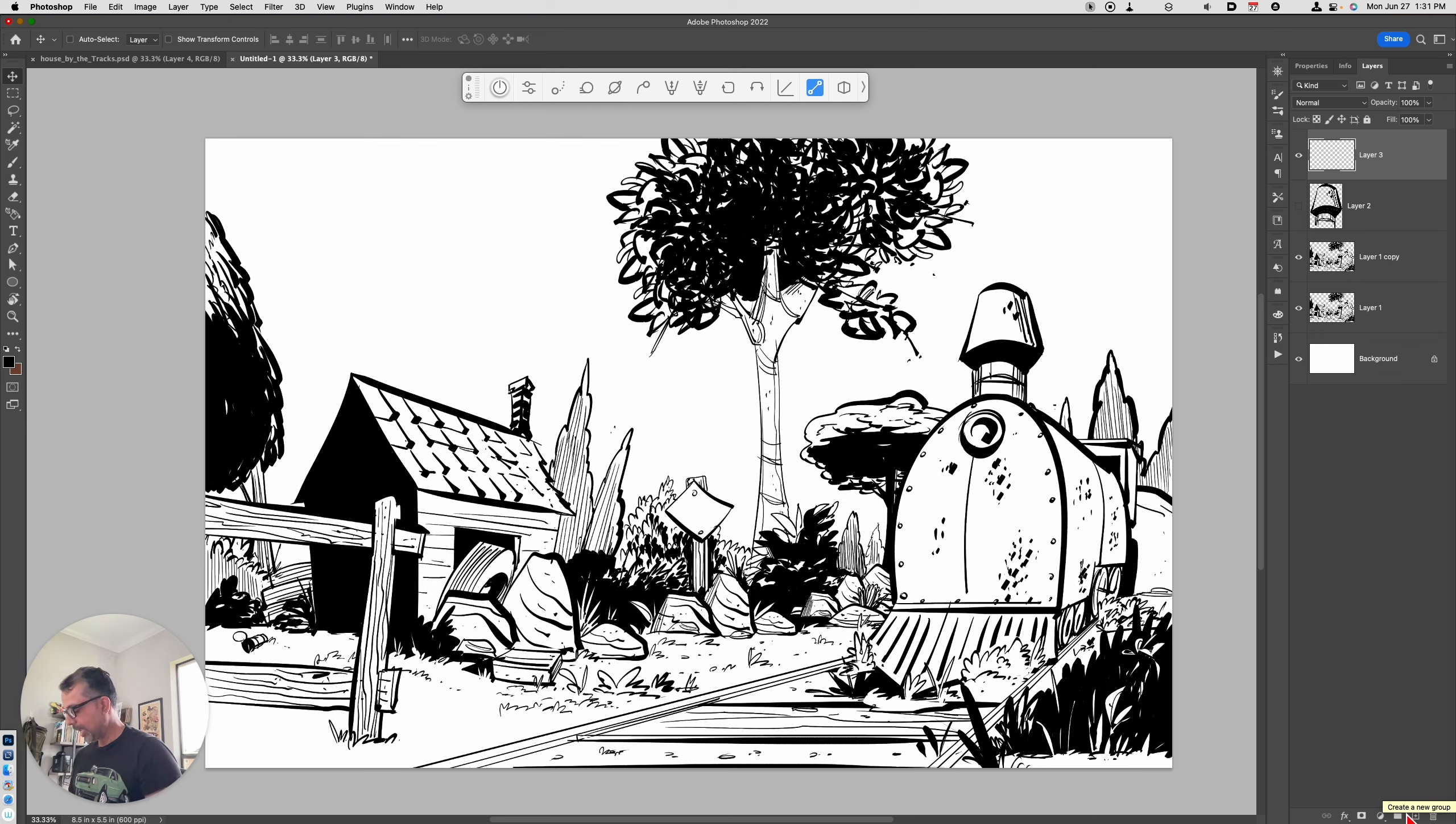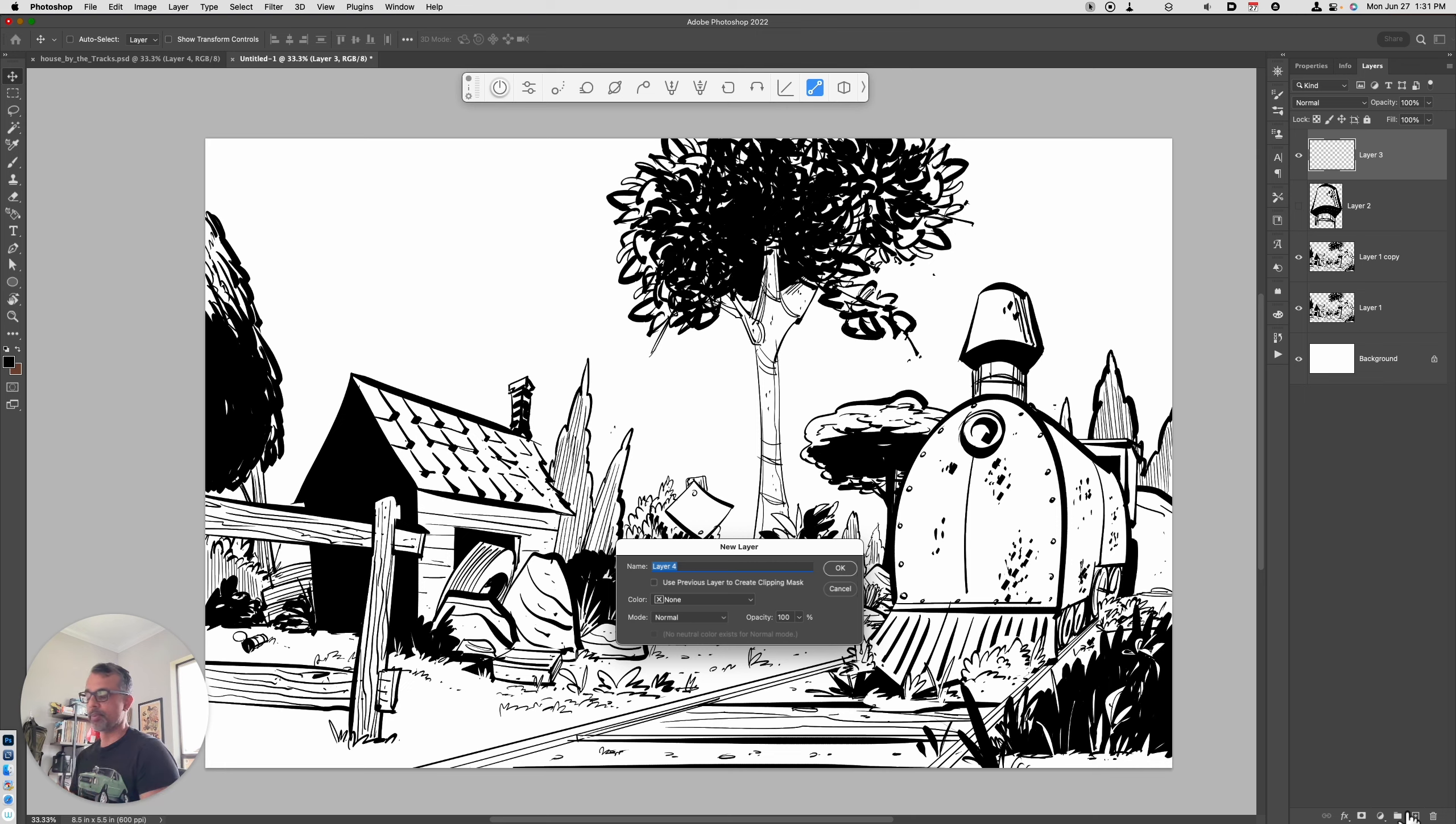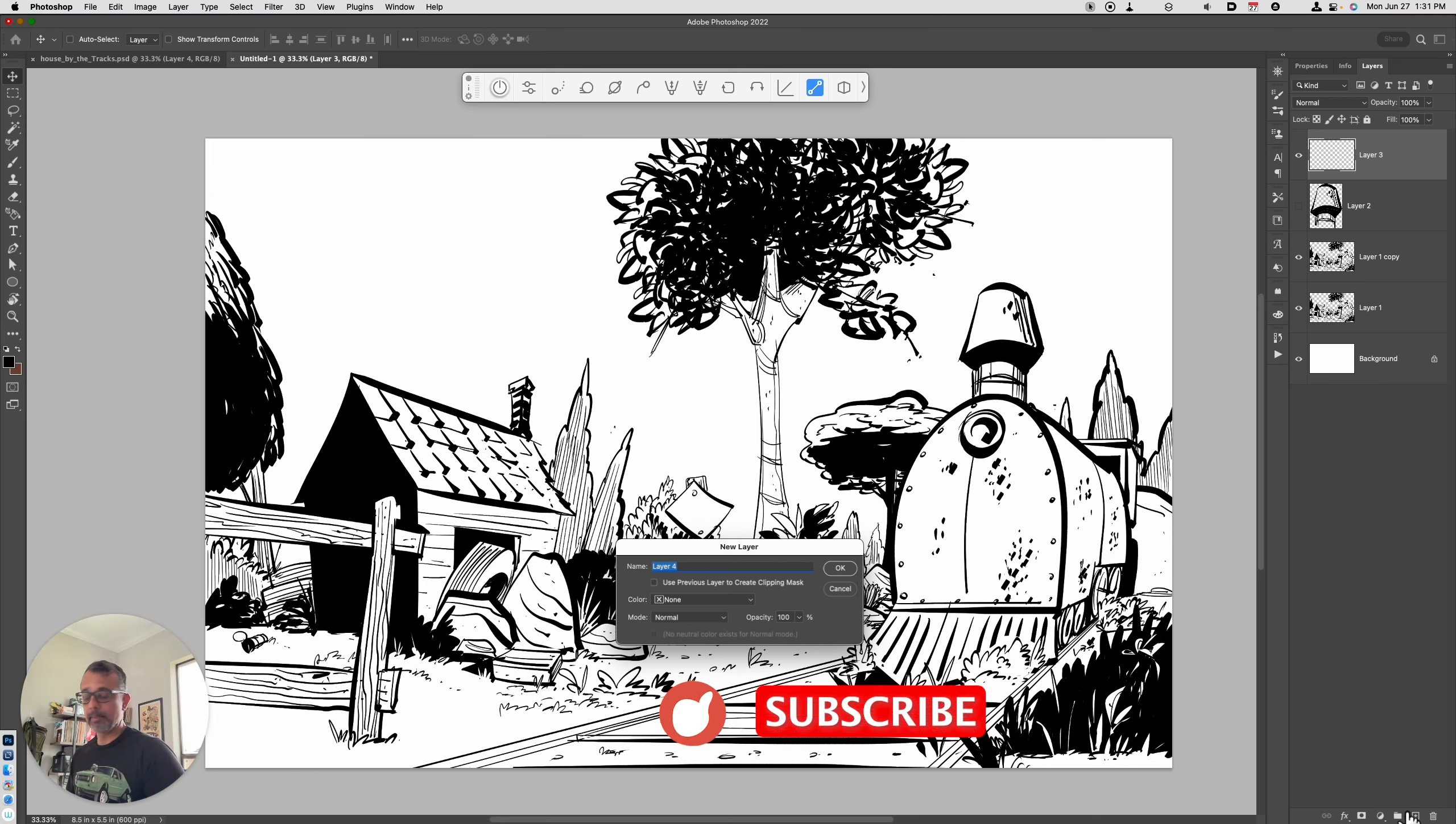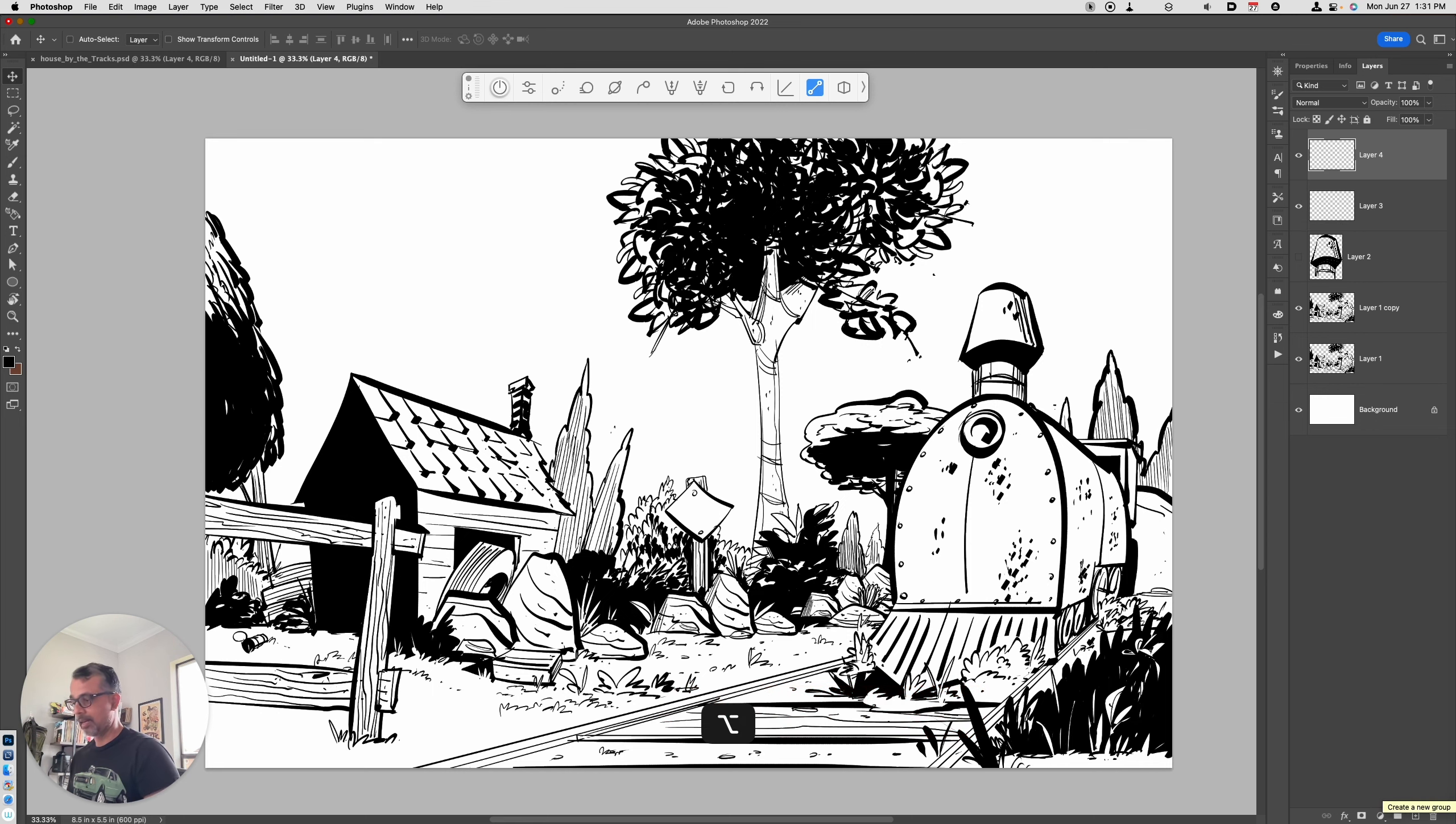And if you hold down Shift Command N, it brings up the dialog so you can name it. The Option in this particular case just makes that dialog box disappear. It doesn't show up. So Shift Option Command N.